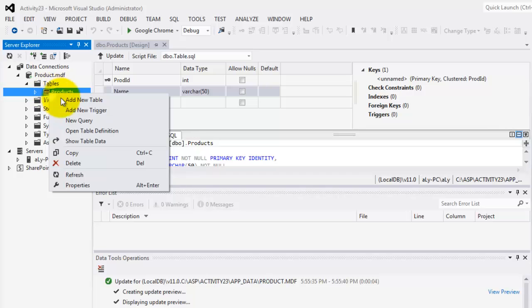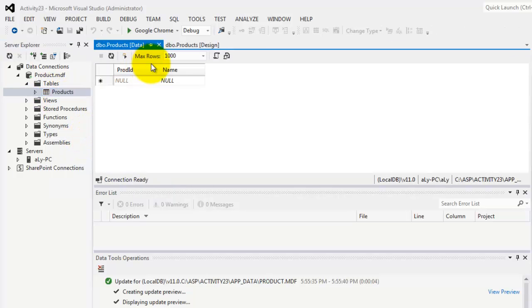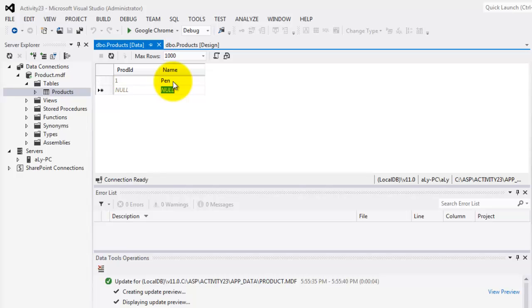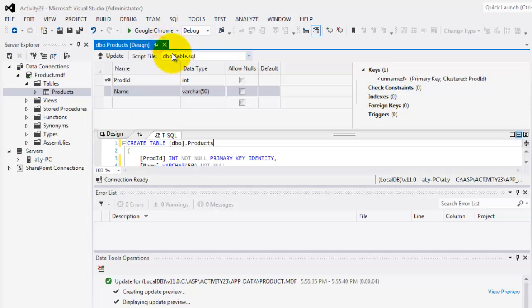We can now add records by showing the table data. Notice that we're not going to add anything in the product ID because it's already an identity. So the values here are pen, paper, and bag. Now we can close these tables.